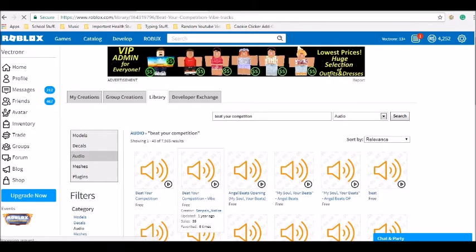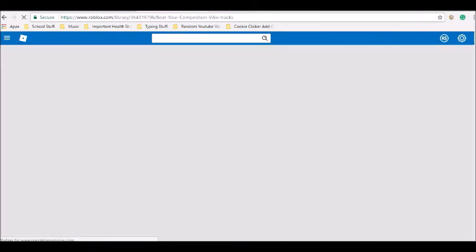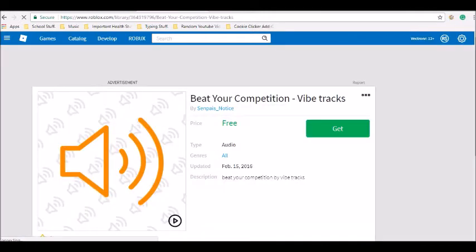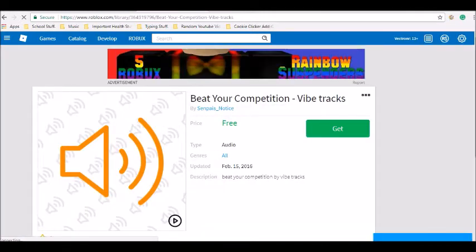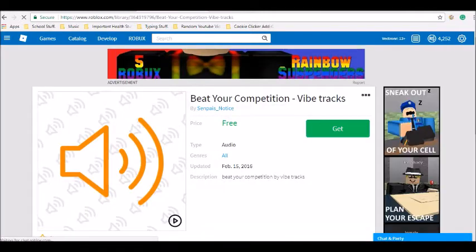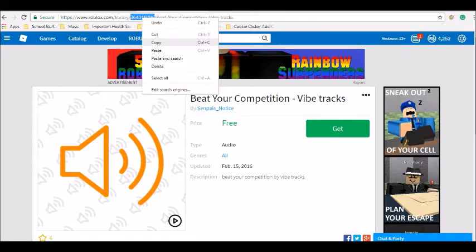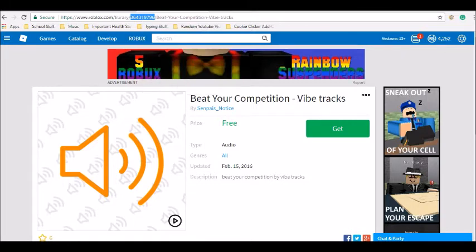So just go click on this thing, then you'll notice these numbers up here, or just the URL in general. I'm going to look at these numbers, then double click them, or just highlight them, then right click and copy.